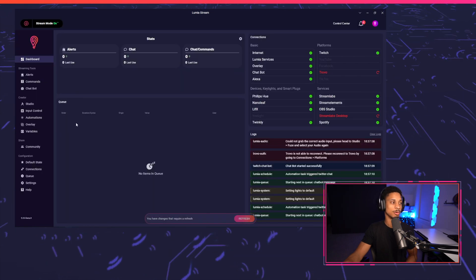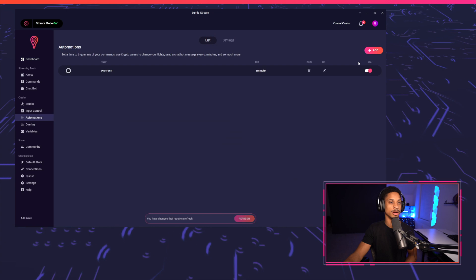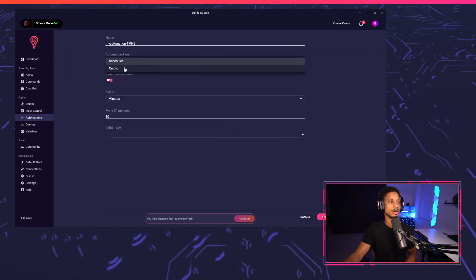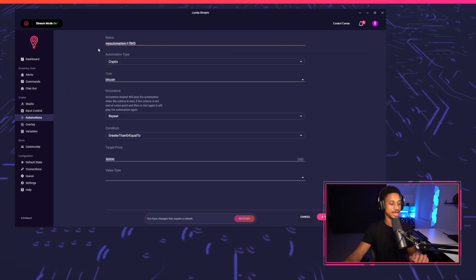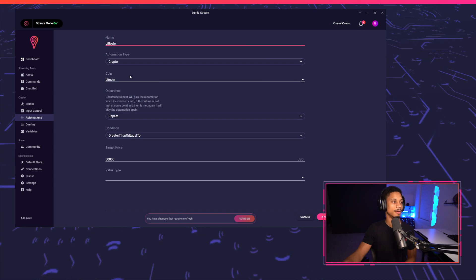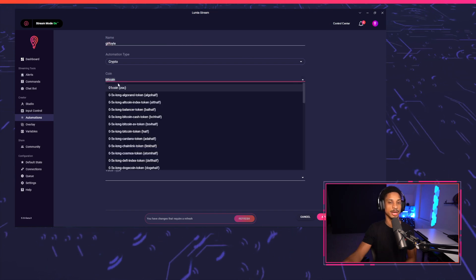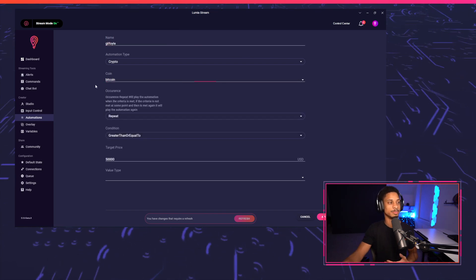Next, we're going to go to Automations on the sidebar and press Add Automation. For our automation type, we're going to choose Crypto, and I'll name this whatever. For the coin, I'm going to choose my coin of choice — for us, we're going to use Bitcoin.